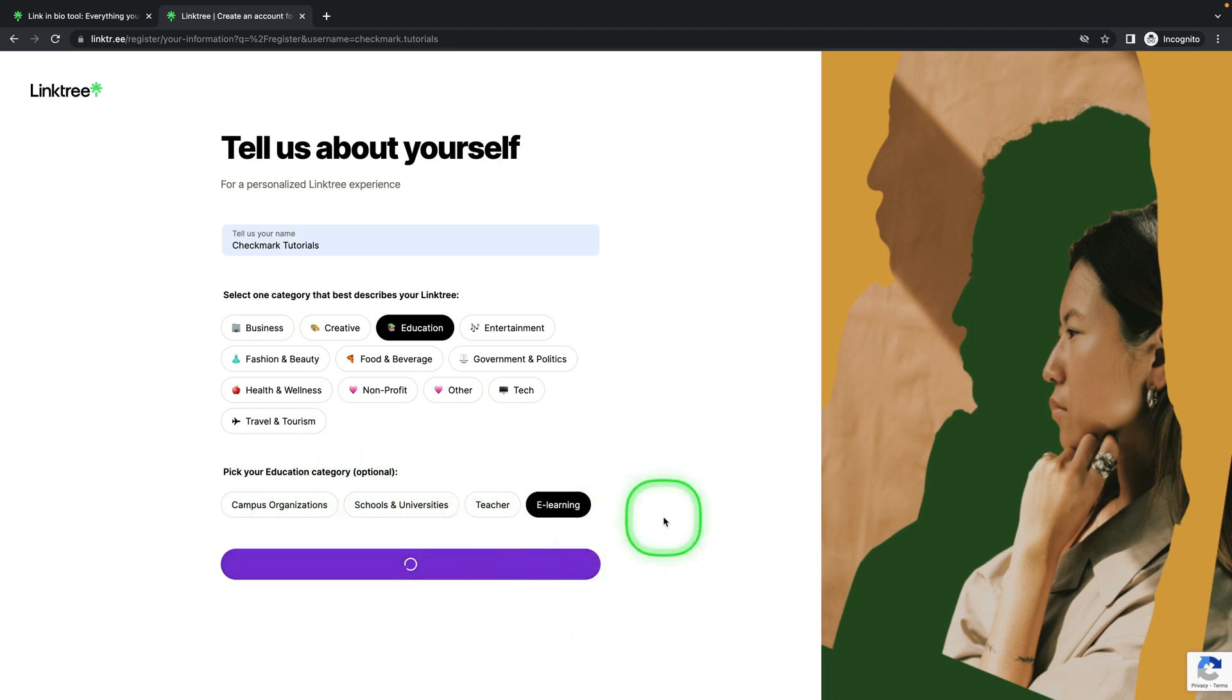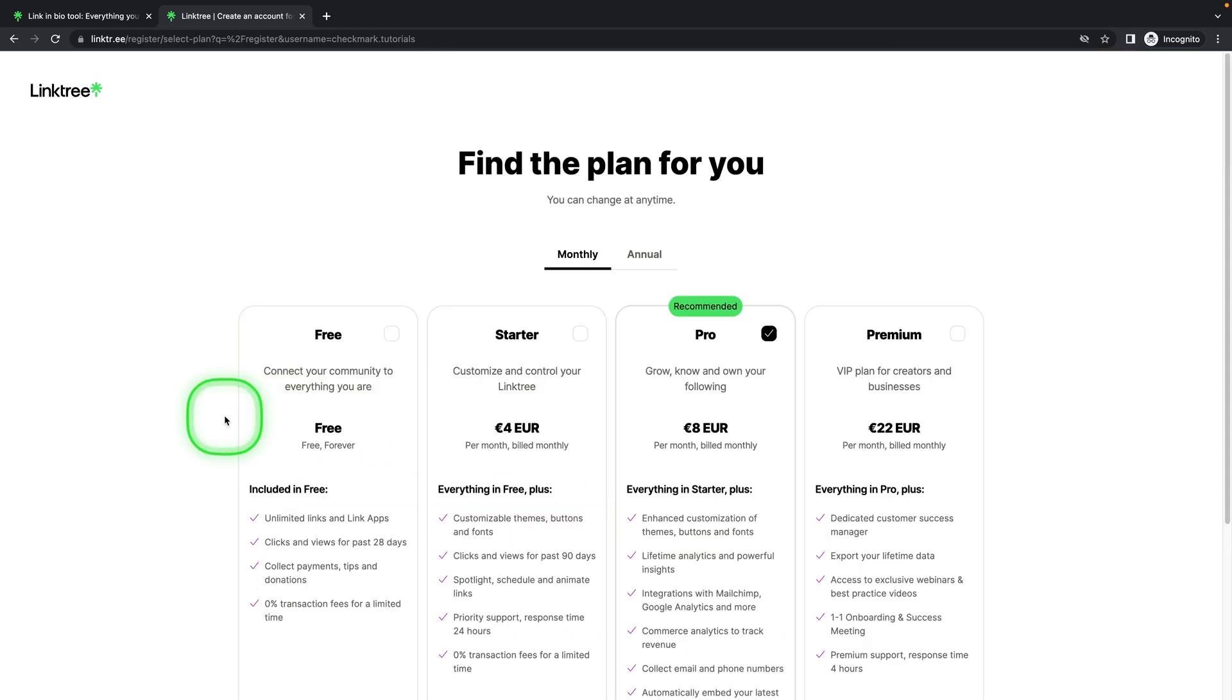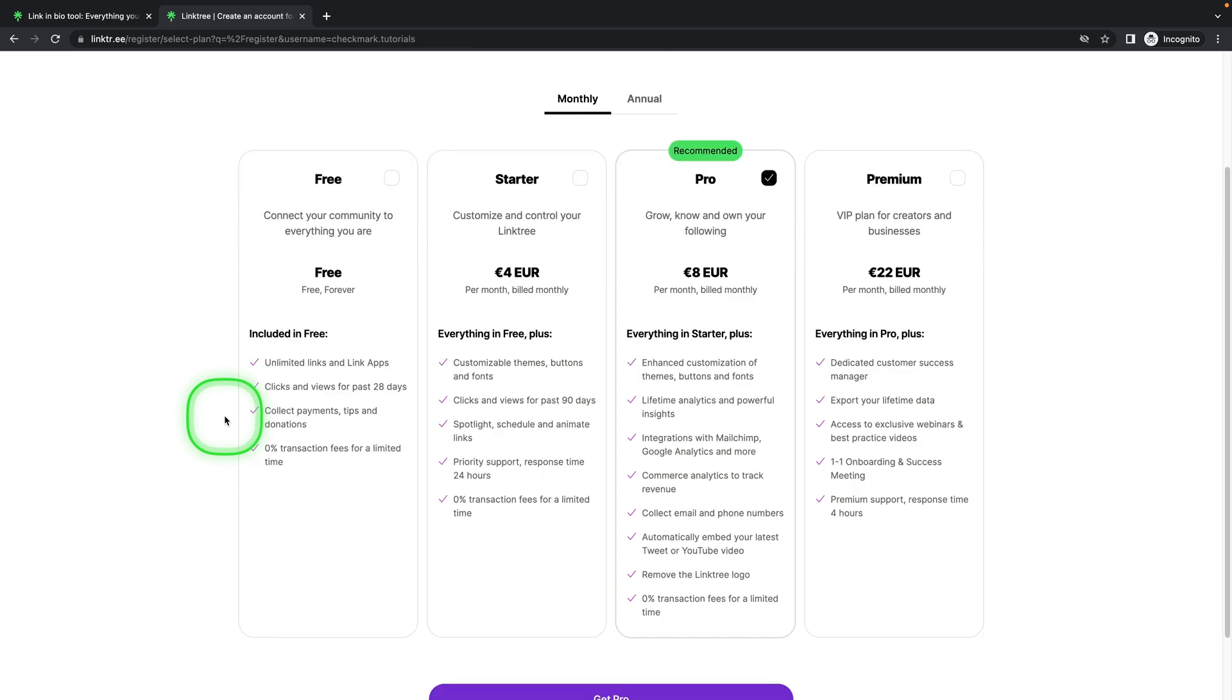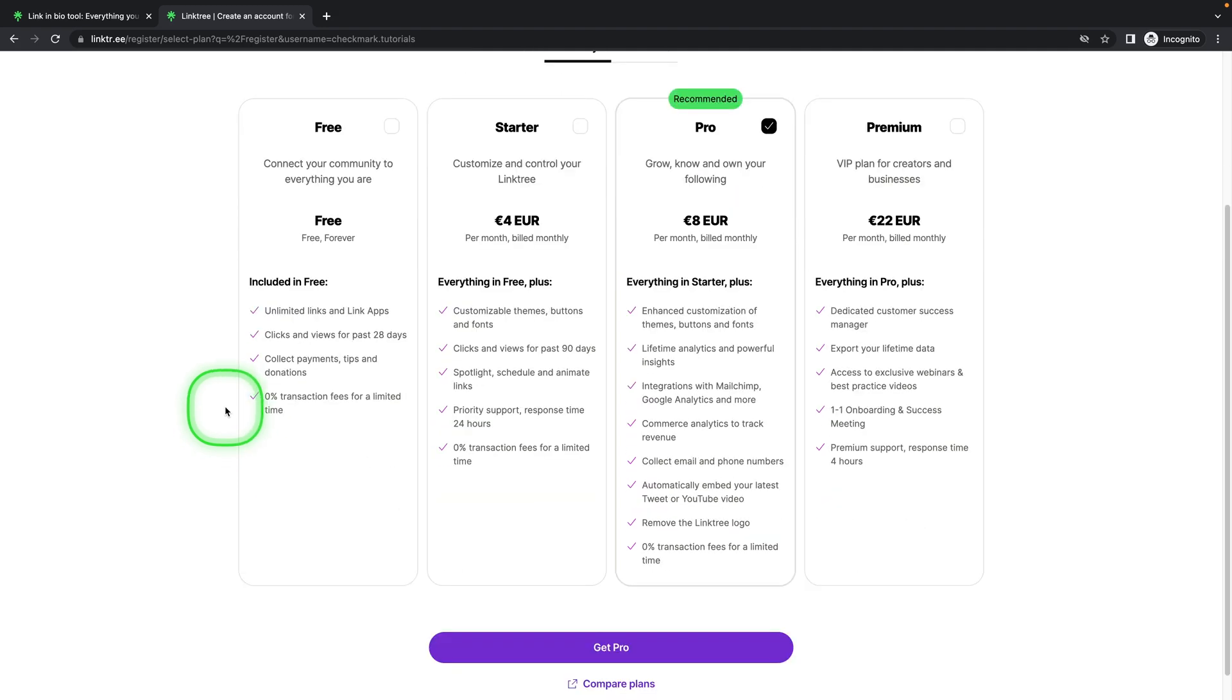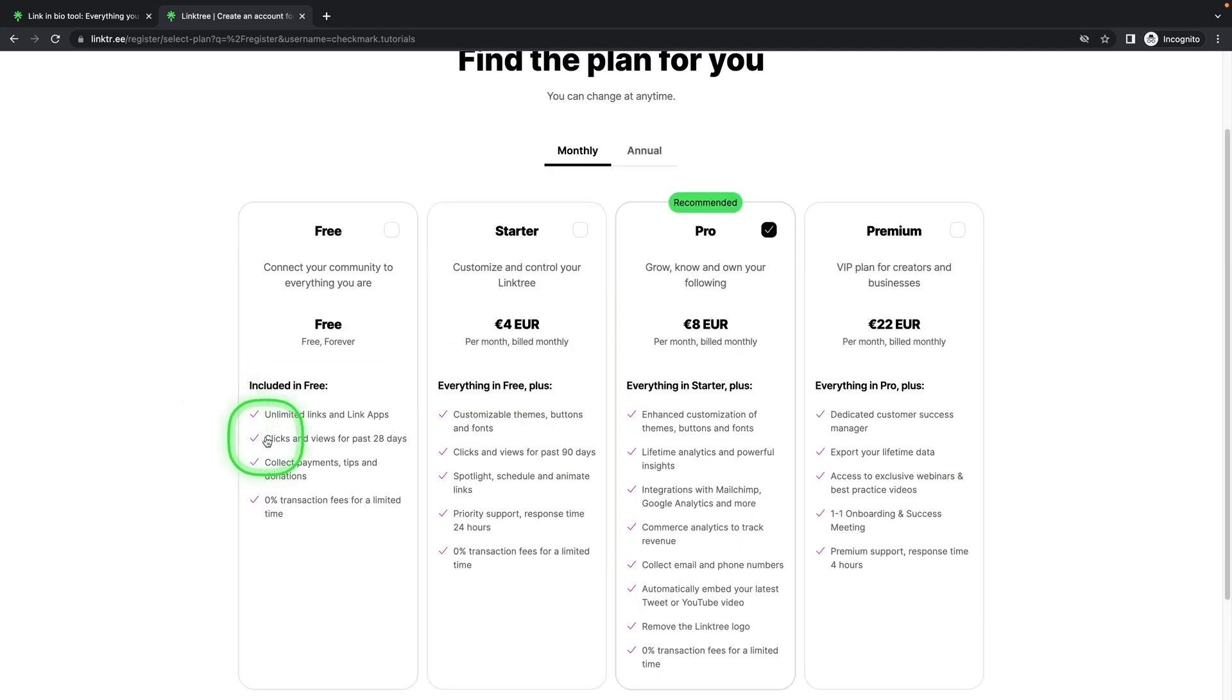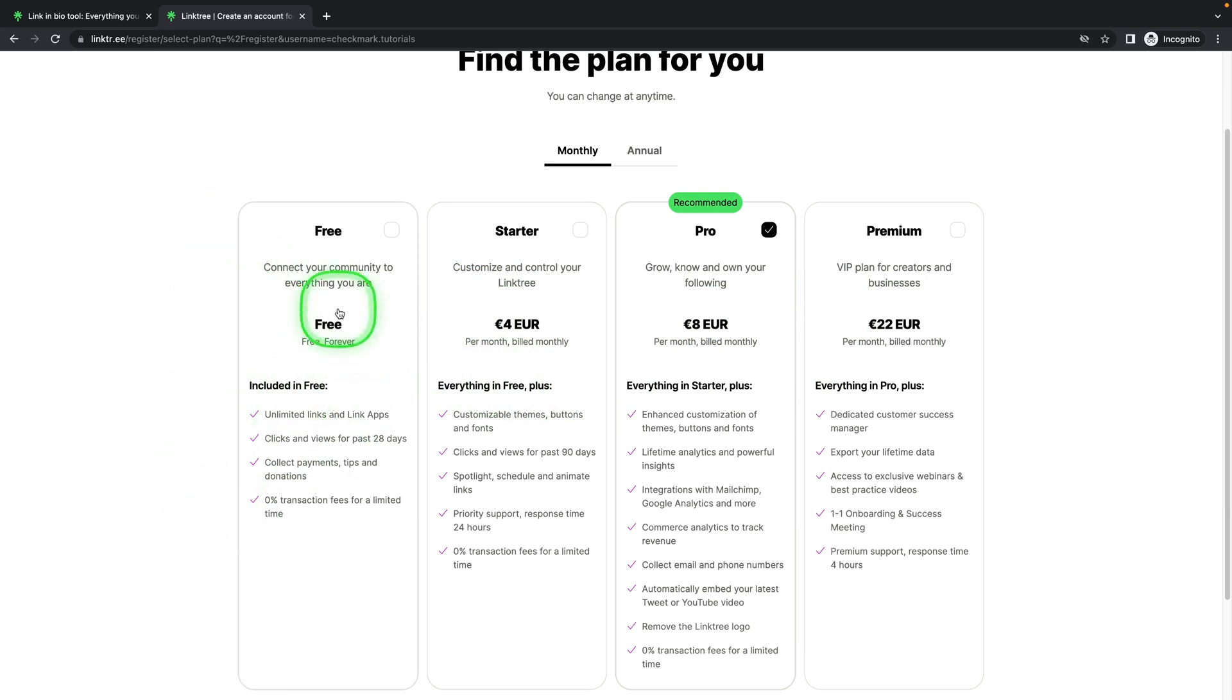Then you can find your plan that suits you the best. You can get all these paid plans, but I can tell you that everything that you will ever need is in this free plan.